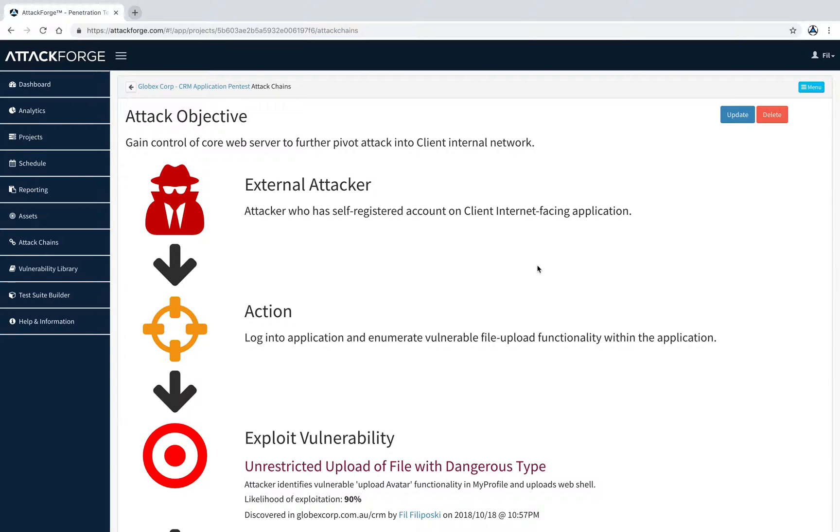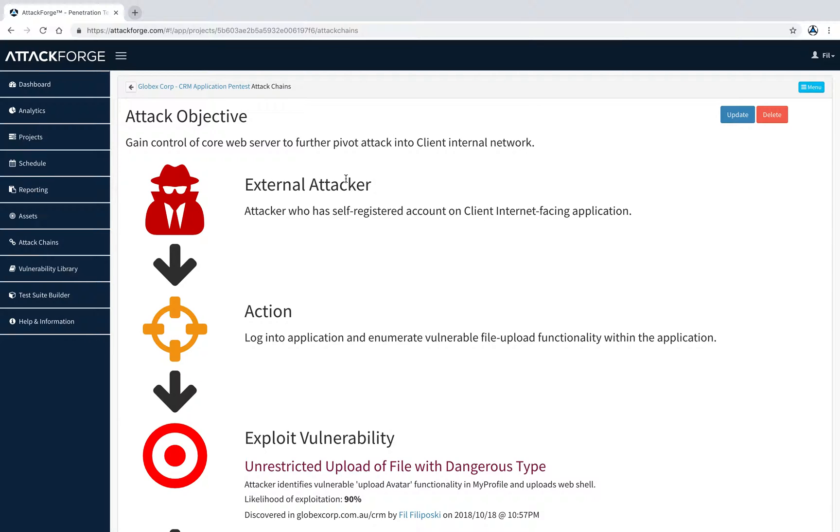In this first example, the attack chain objective is for an attacker to gain control of a core web server to pivot their attack towards the company internal network. As you can see from the attack flow, it's an external attacker coming in from the internet, and they've discovered the company's application and self-registered an account.